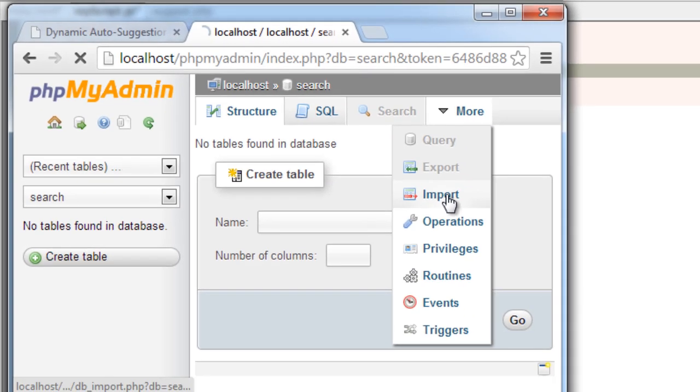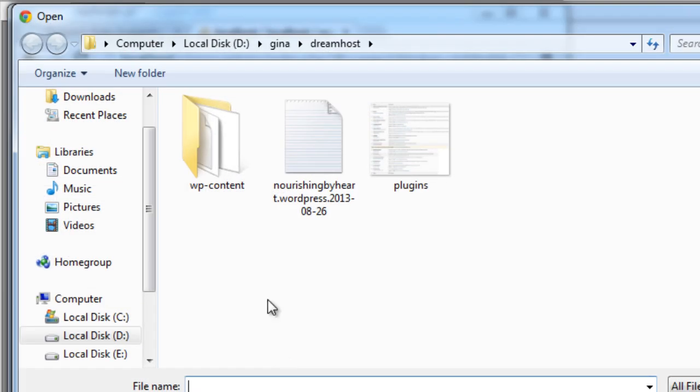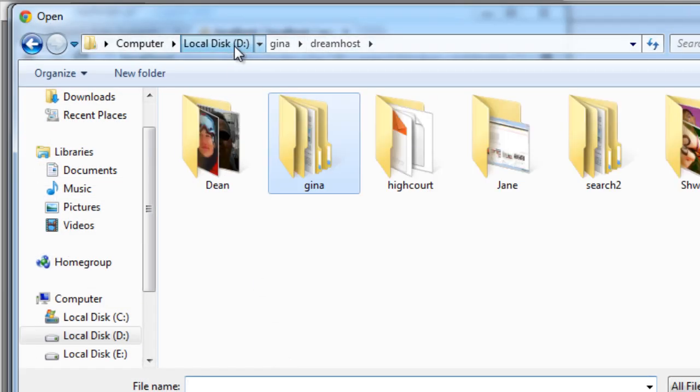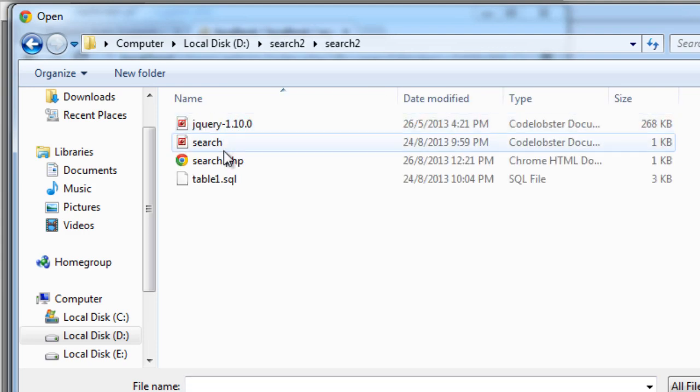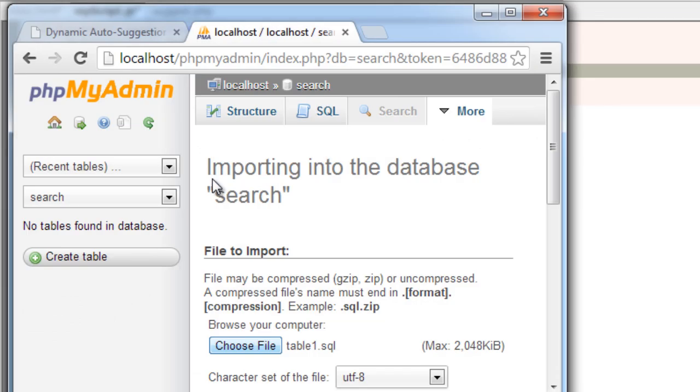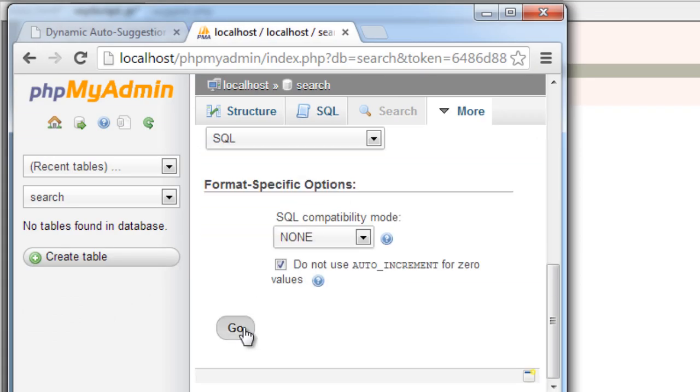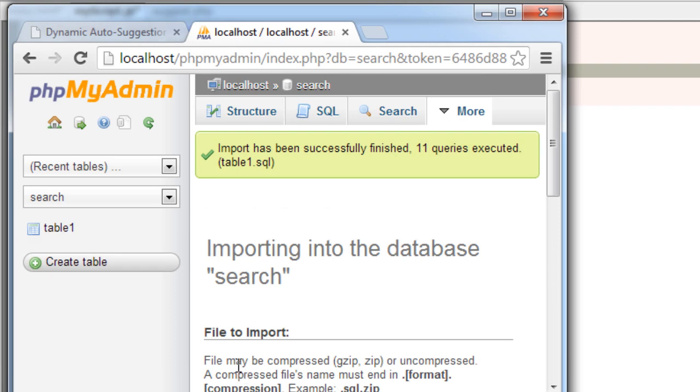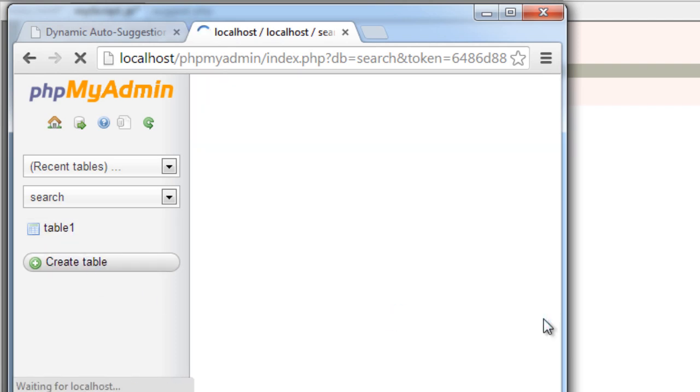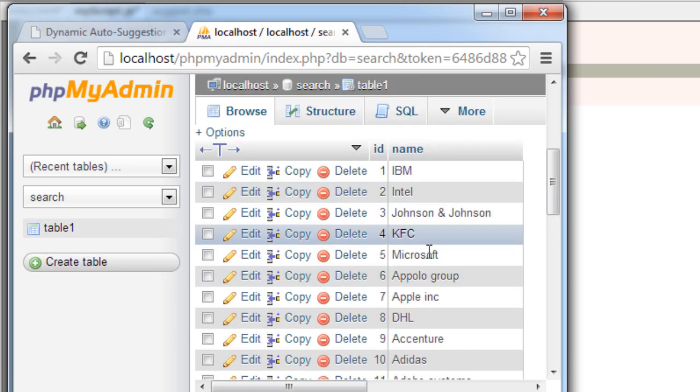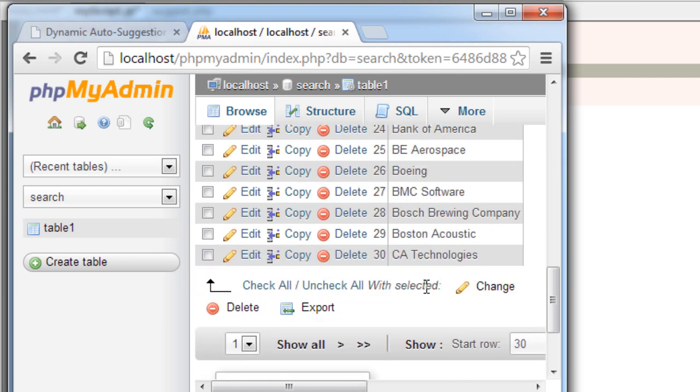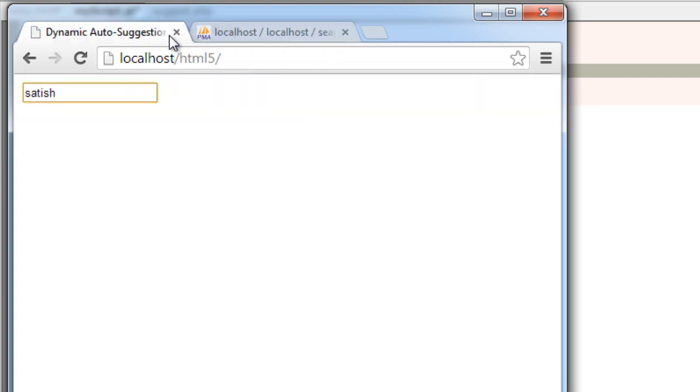I'll quickly go ahead and import a file - this file wherein I have already listed some company names with ID. So you can download this file in the link given below this YouTube video in the description section. Table one is the table name, search is the database name.